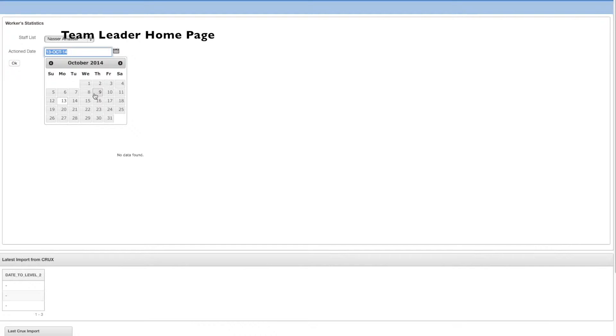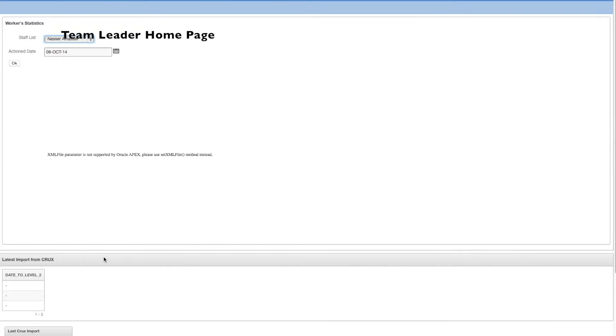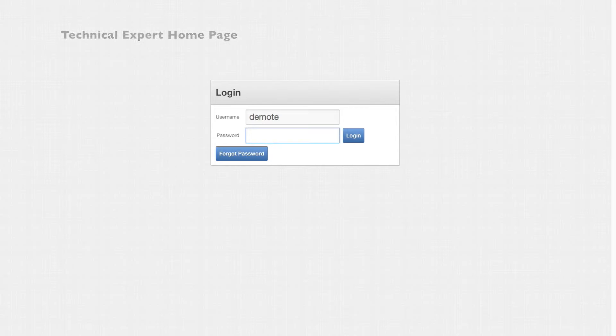Team leaders can see the number of cases a staff member has actioned, as well as view the data from the latest import from the central database.